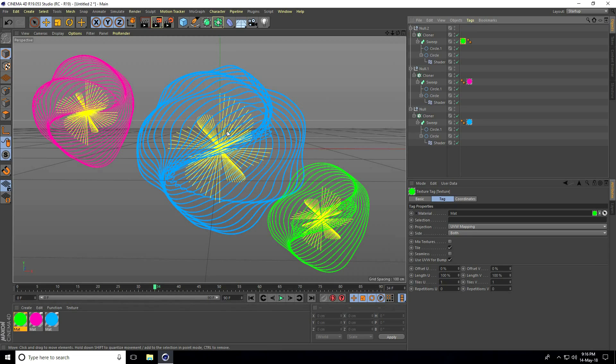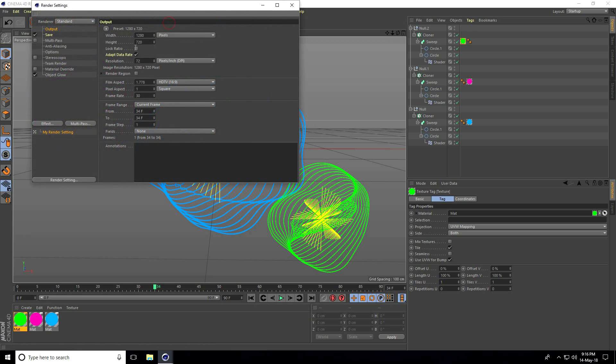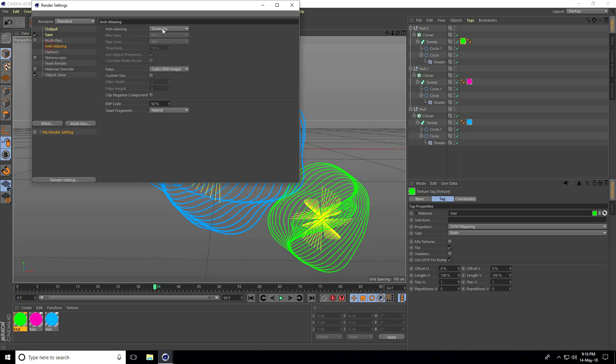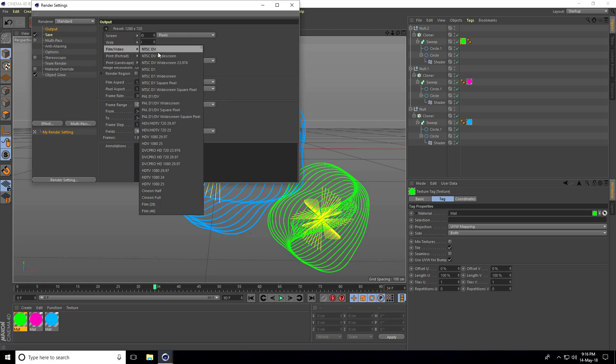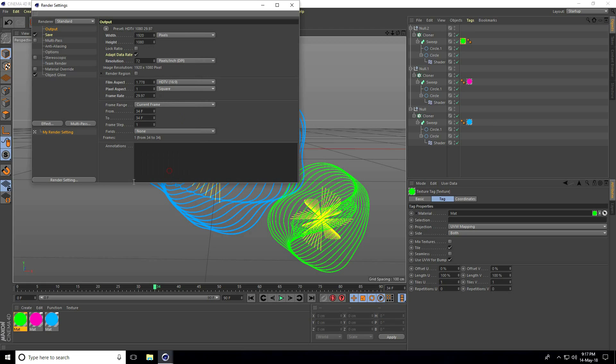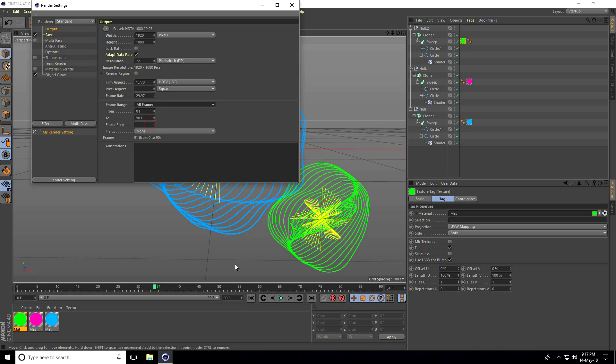All animation is finished. Go to render settings. Select only object glow, don't use ambient occlusion or global illumination. Set anti-aliasing to best. Use full HD and set frame range to 300.